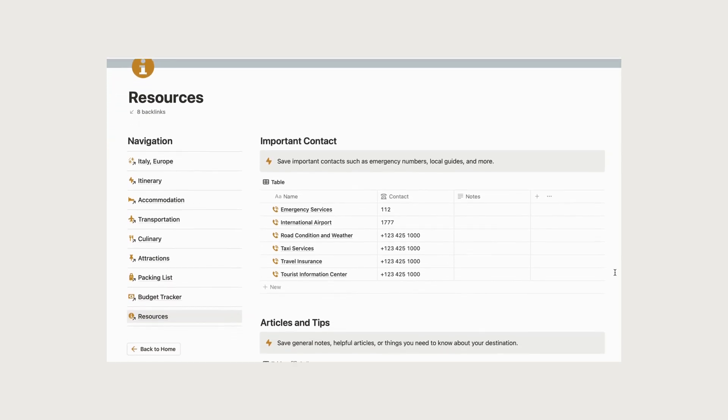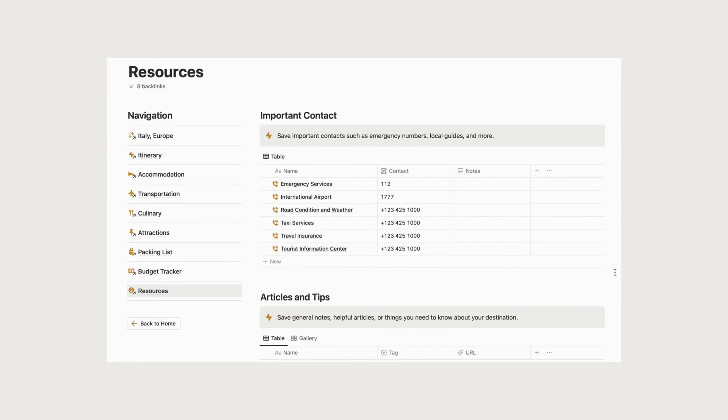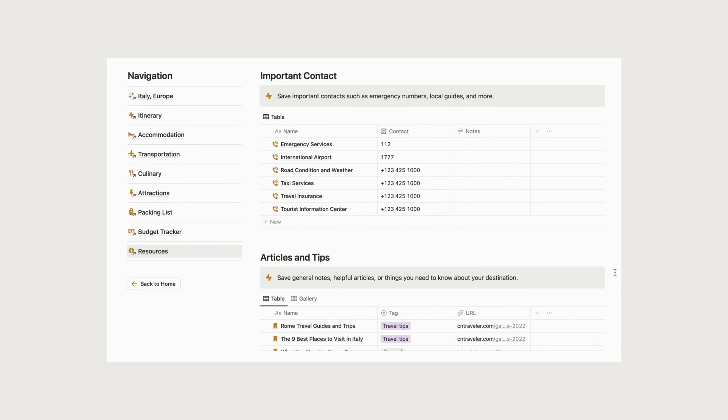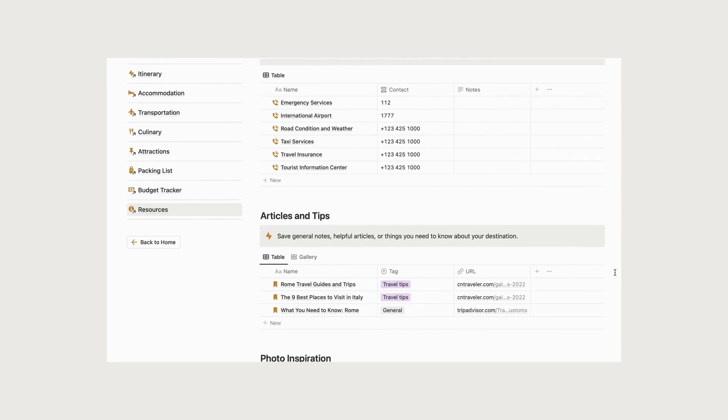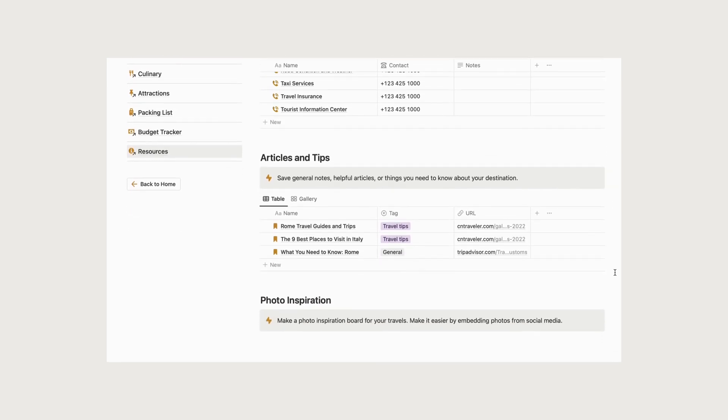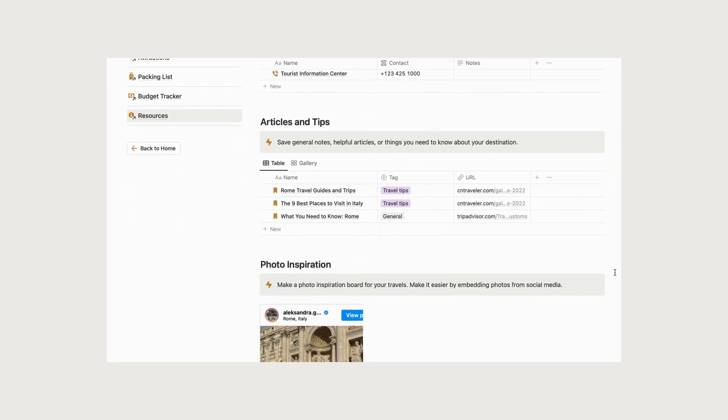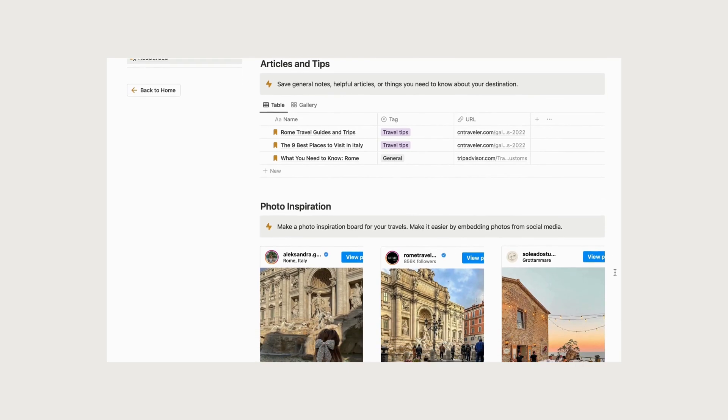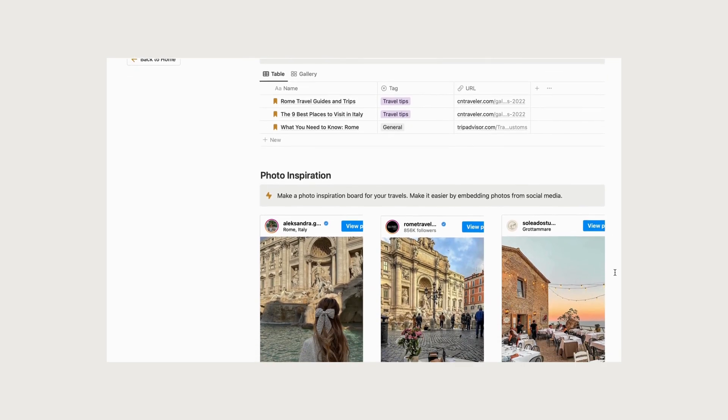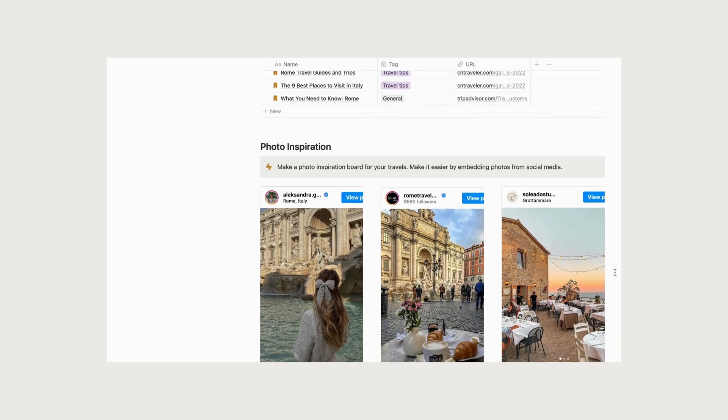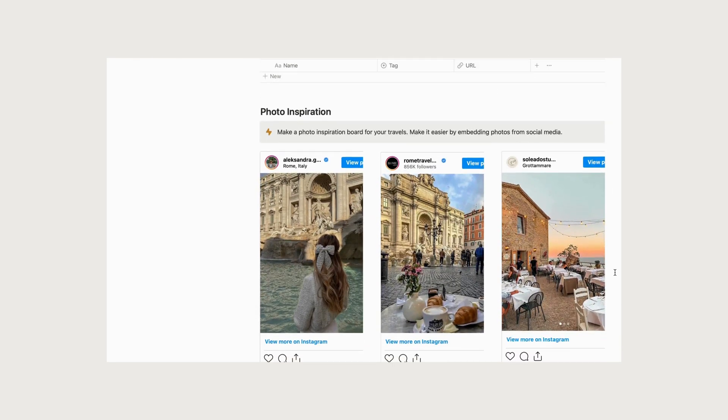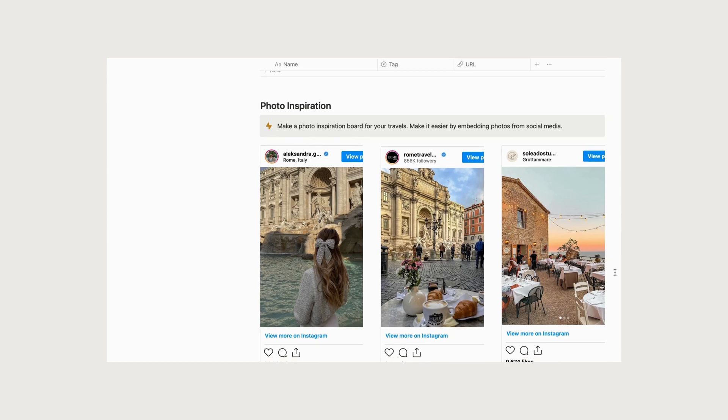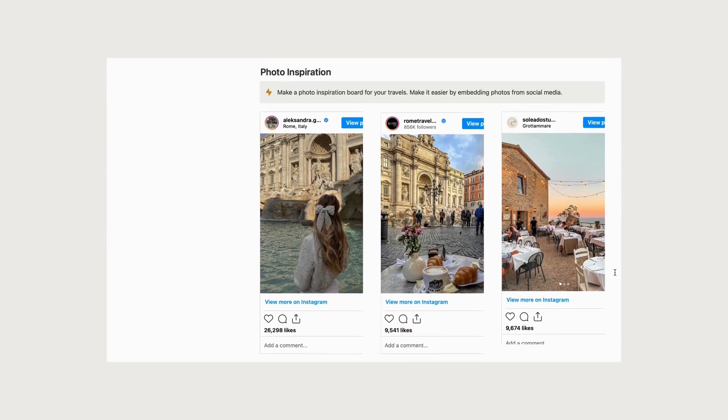Learning about the local culture, customs, language, and visa requirements, as well as any health or safety concerns you should be aware of, will help you feel more comfortable during your trip and show respect for the local residents.